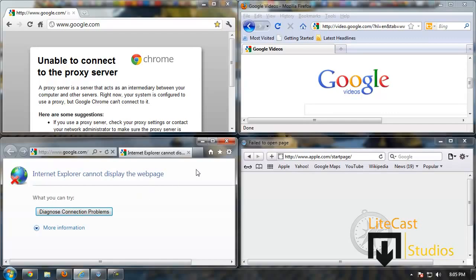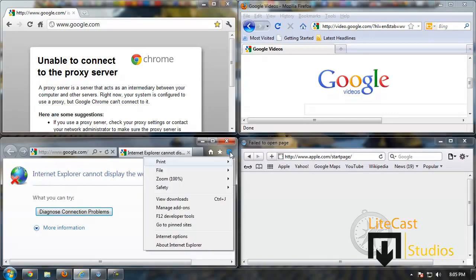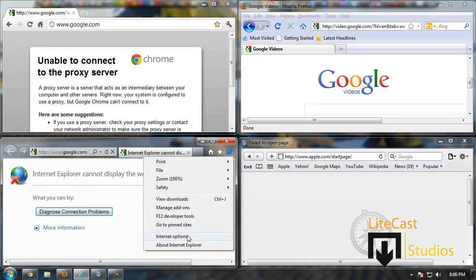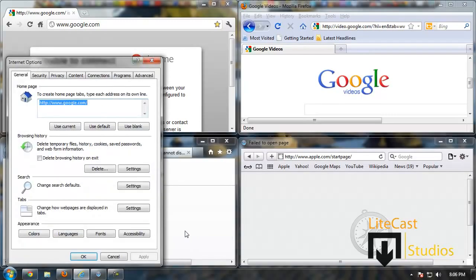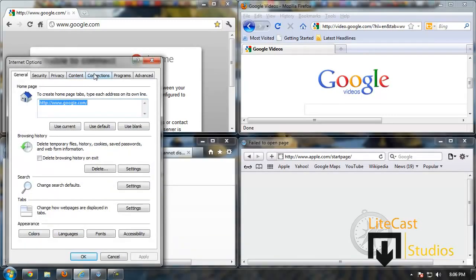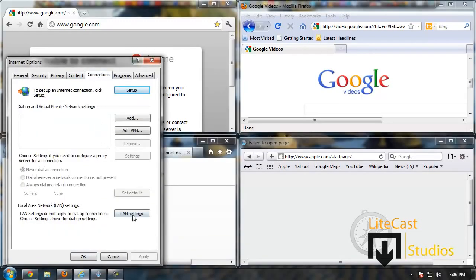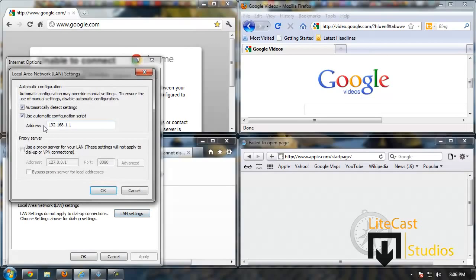Well, in some cases some browsers don't work and some do work. What you need to do is click Tools, click Internet Options, and then go to Connections like we did in Google Chrome. Click LAN Settings and as you can see it says Use Automatic Configuration Script.